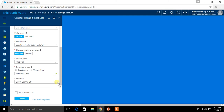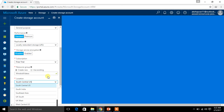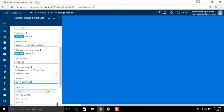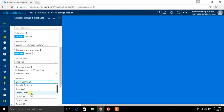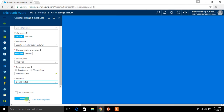Finally, I have to select my location. Since I am in India, I am choosing Central India. I have selected Central India. You can also choose to pin to dashboard or leave it — it doesn't matter, it will get created either way.